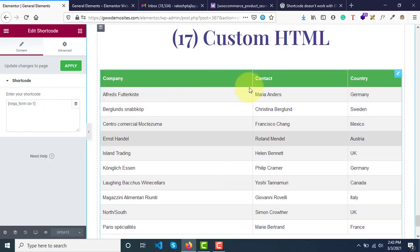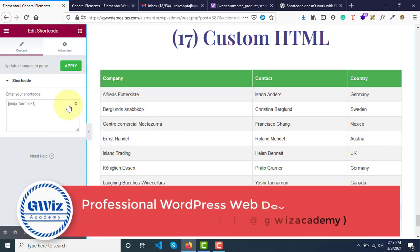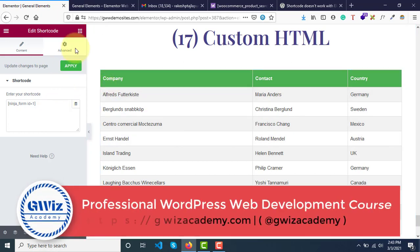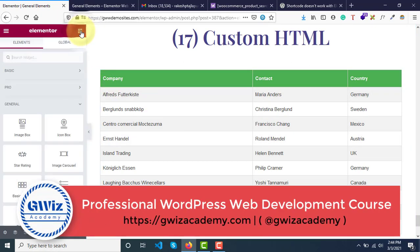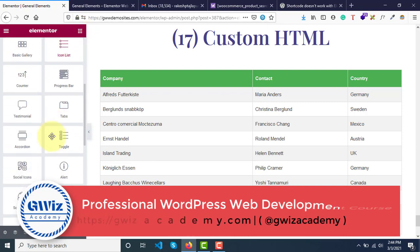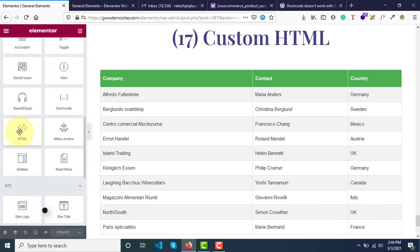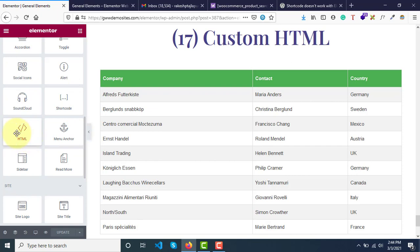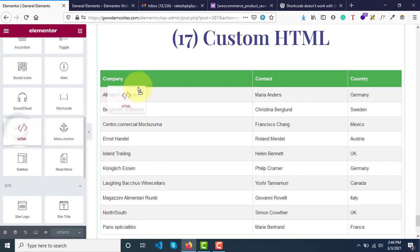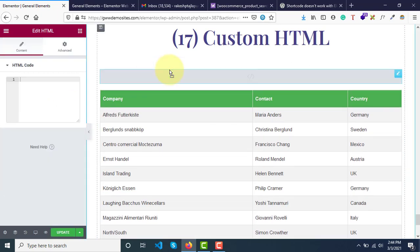Like this, then how to implement these? Where to write those HTML markup? For that, we have a custom HTML widget called HTML, right next to the shortcode. You just need to simply select this widget and drop it here.